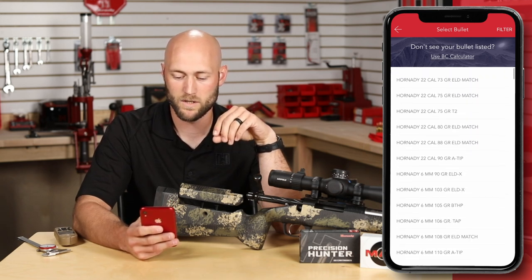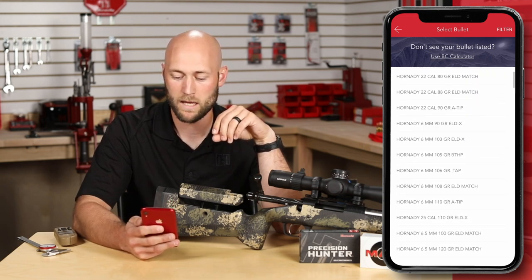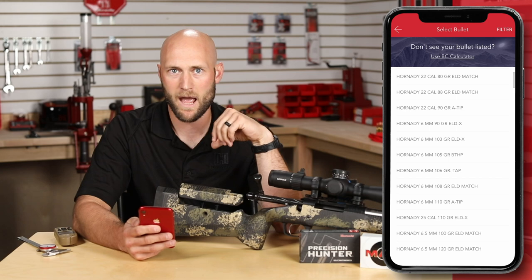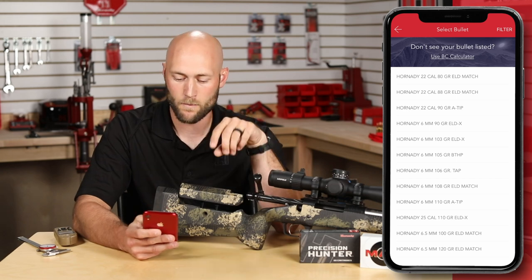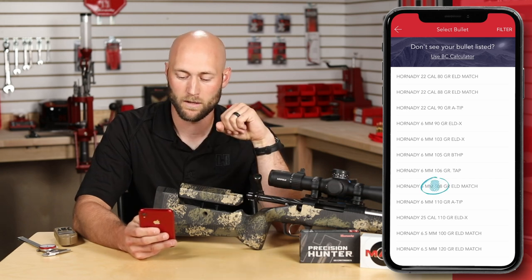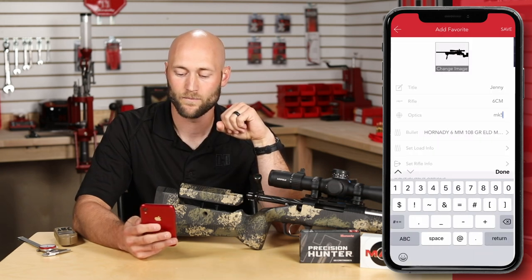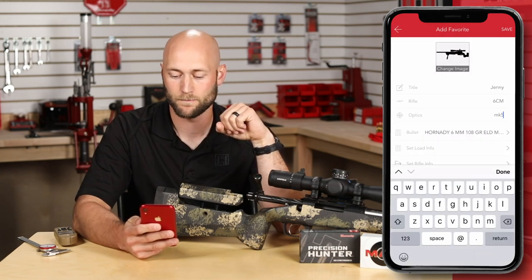Today we're using 108 grain ELD Match factory ammo, so we'll select the 108 ELD Match from the library.